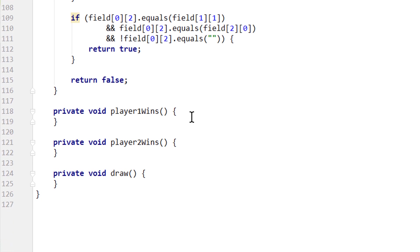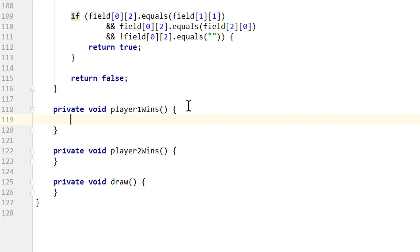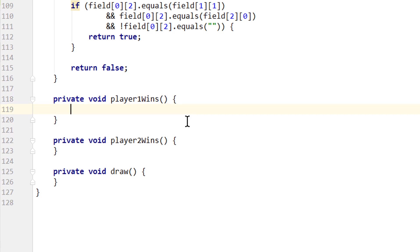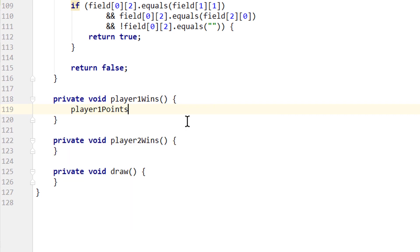So we created these three methods here: player1wins, player2wins and draw. Now let's first take care of player1wins. What do we want to do in here? Of course we want to increment our player1points variable. So we write player1points++, semicolon.